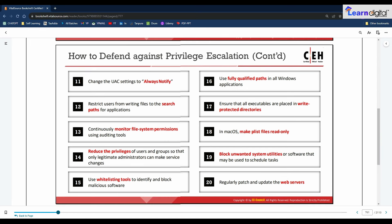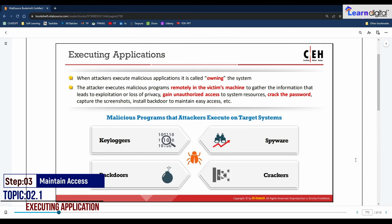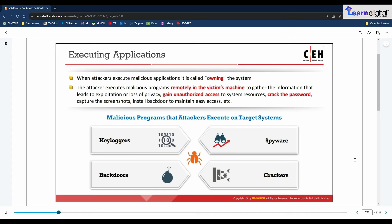The third step of system hacking is maintaining access. After gaining access and escalating privileges, attackers try to maintain their access for further exploitation or use the compromised system as a launchpad to attack other systems in the network. Attackers remotely execute malicious applications such as keyloggers, spyware, and other malicious programs to maintain their access to the target system.